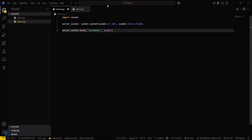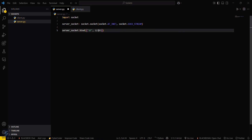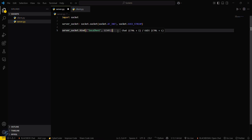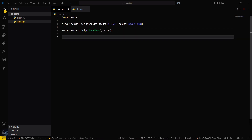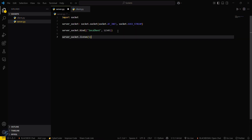Then you have to bind the server. Since I am binding the server with my localhost, you can type 127.0.0.1 — that is the address of your localhost — or you can just type 'localhost'. We will be proceeding with this.